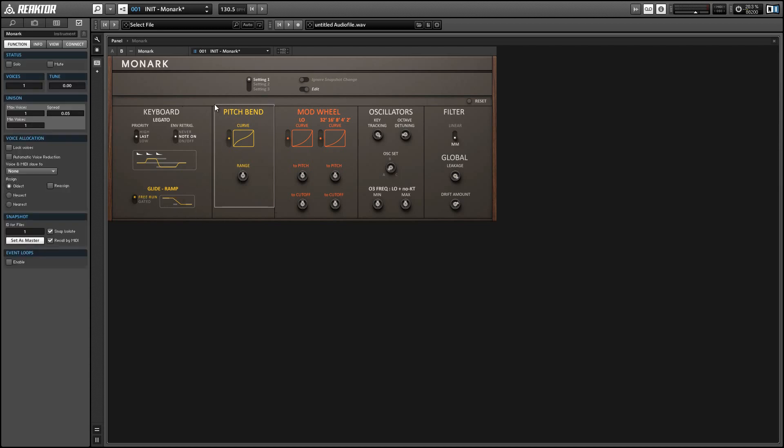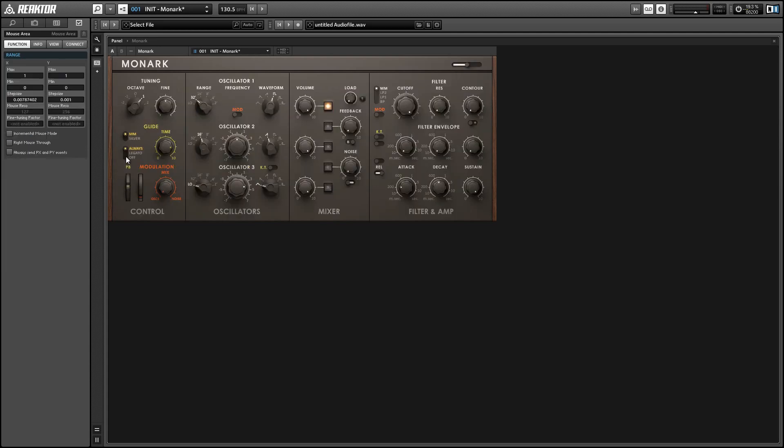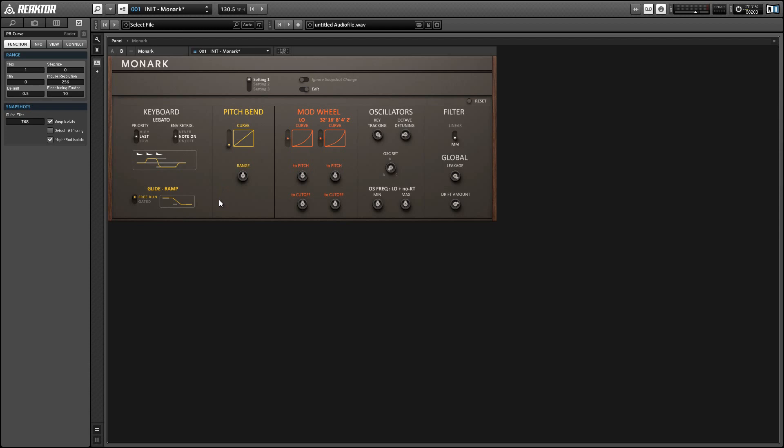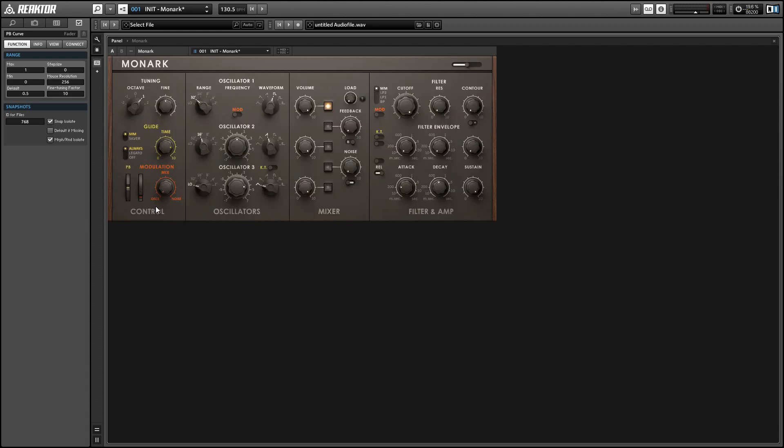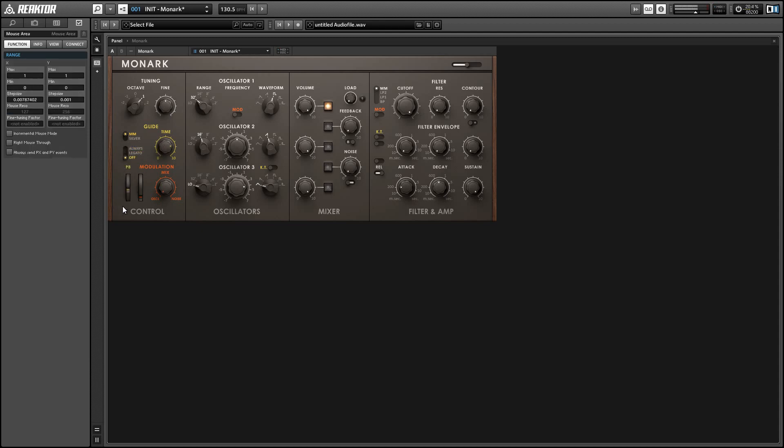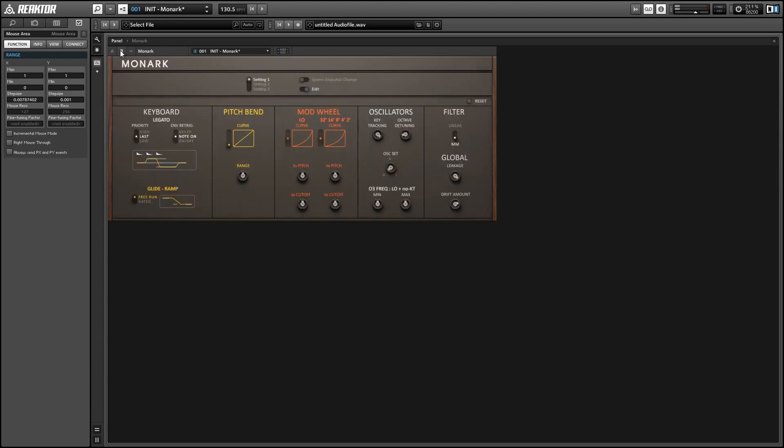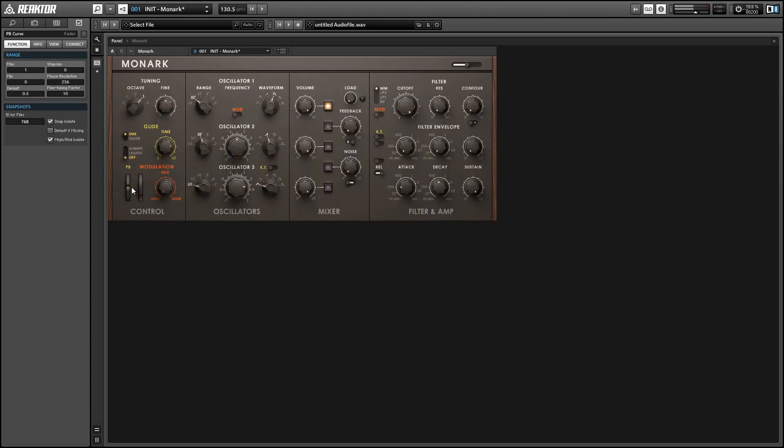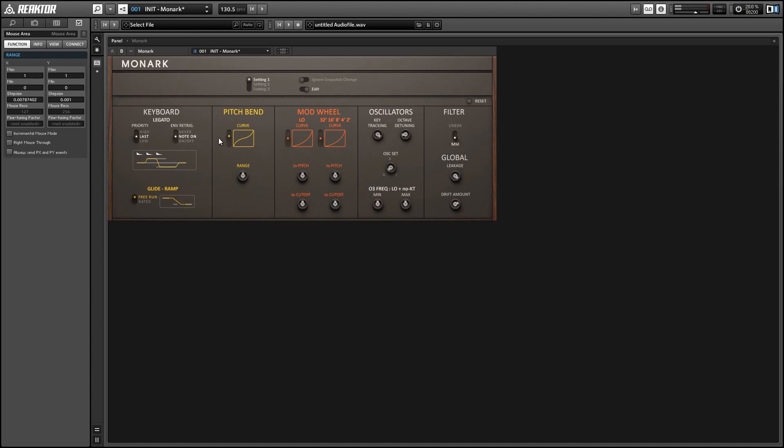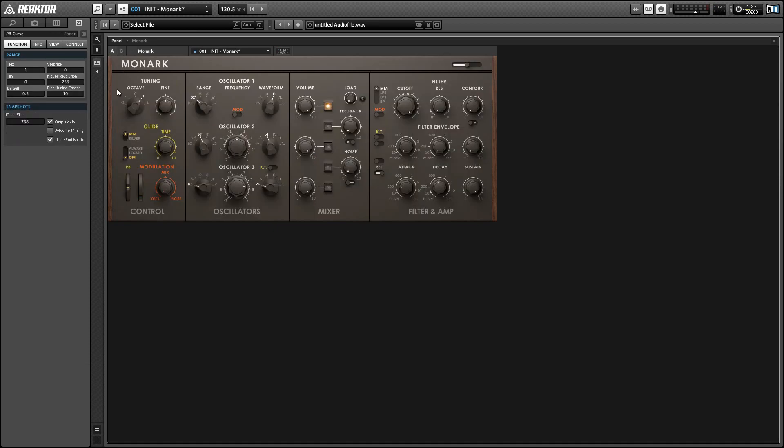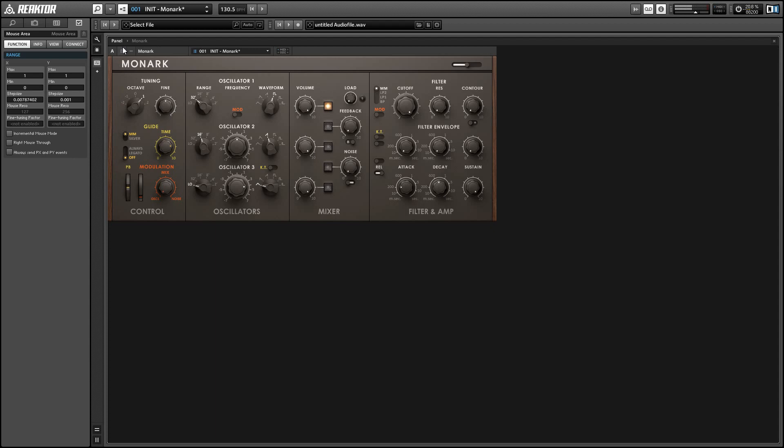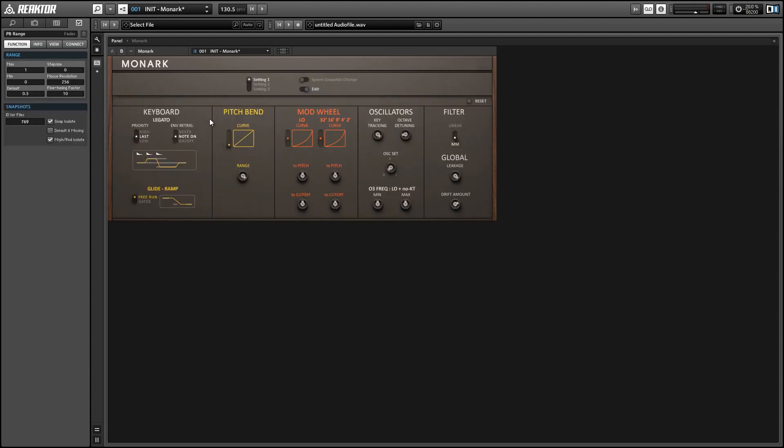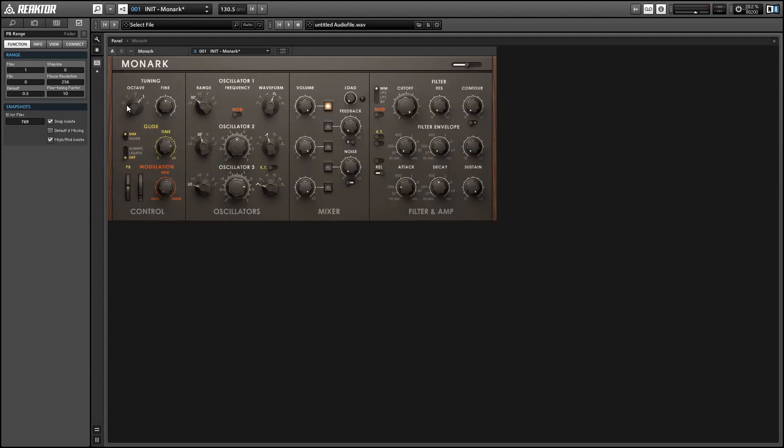Next up we have the pitch bend section. The curve parameter controls the pitch bend wheel and the lower the value the more sensitive the pitch bend is in the center. This is again something easier to hear maybe than to explain. So if we turn this up the pitch bend will become less sensitive, it'll give us a finer control in the center. And the range value of course just controls the maximum amount of pitch bend available.